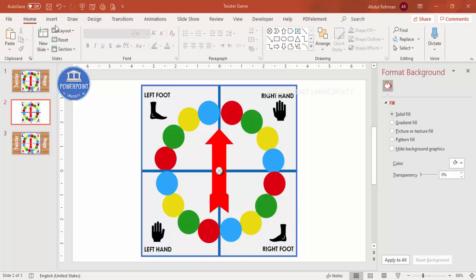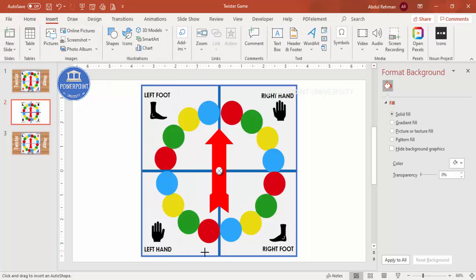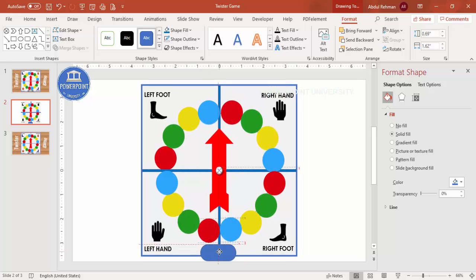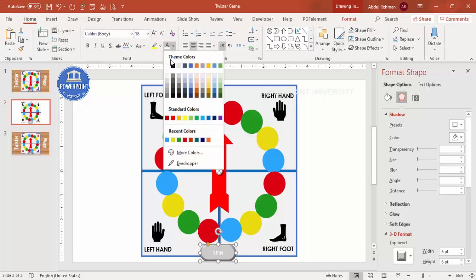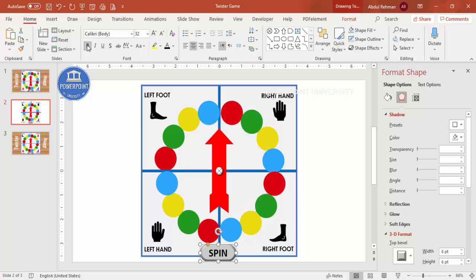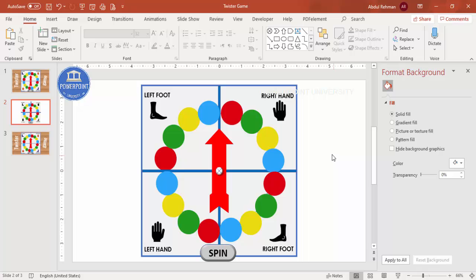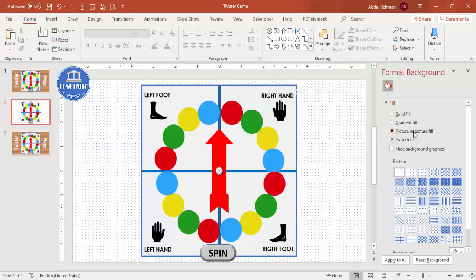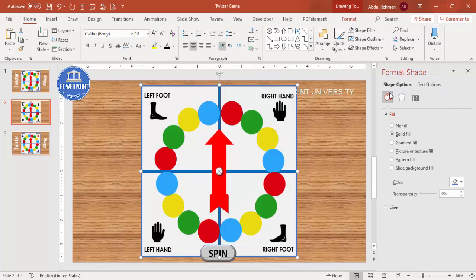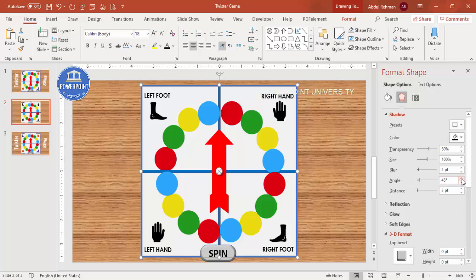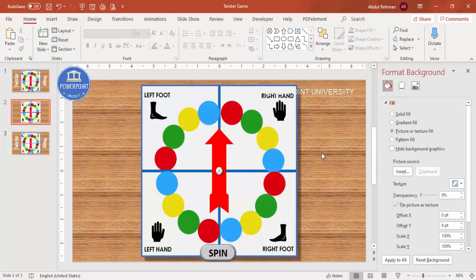Add a button: go to Insert Shapes, select a rectangle, draw it, make the corners curved, and position it on the slide. Give it a dark or light gray color with a 3D look. Add the text 'Spin' in a visible font — make it black, increase the size, and bold if desired. You can also add a picture or texture fill and a shadow effect to the button.